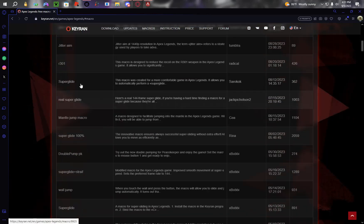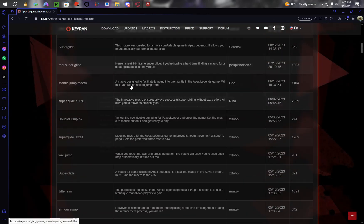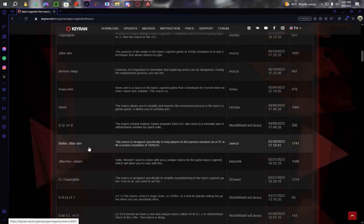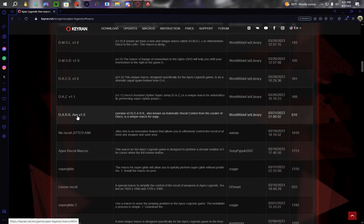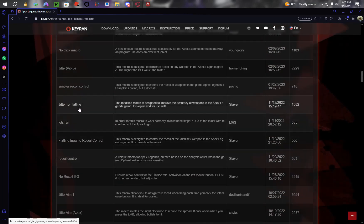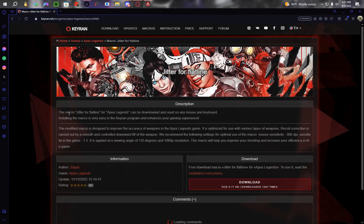Select a macro, any macro. You could do anything. So let's do, let's see, jitter flatline. Press that.